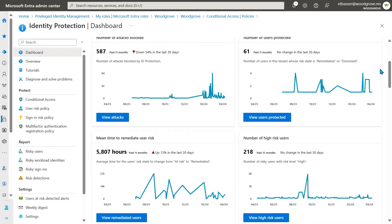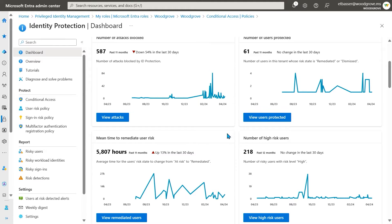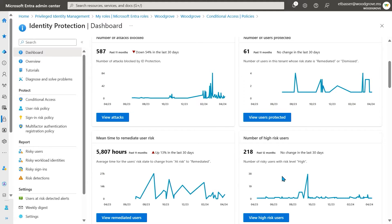Each of these panels gives you a link to further investigate in their respective blades. As you use and enable ID protection in your tenant, you should see these trendlines improved as you protect more users and remediate risks faster.